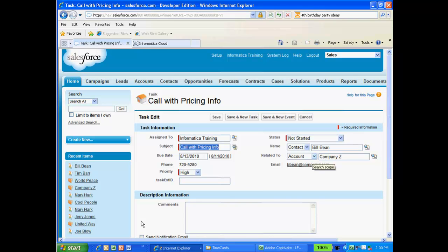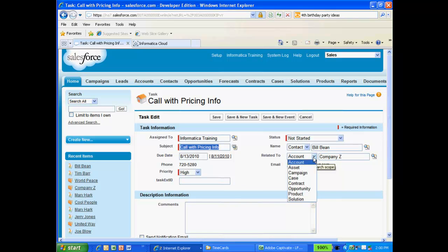Also note that the task is linked to the contact, Bill Bean. This is the Who ID for the task. Also note that this task is related to an account. This is the What ID for the task. I could optionally relate this task to another object, such as a campaign, case, opportunity, or solution.